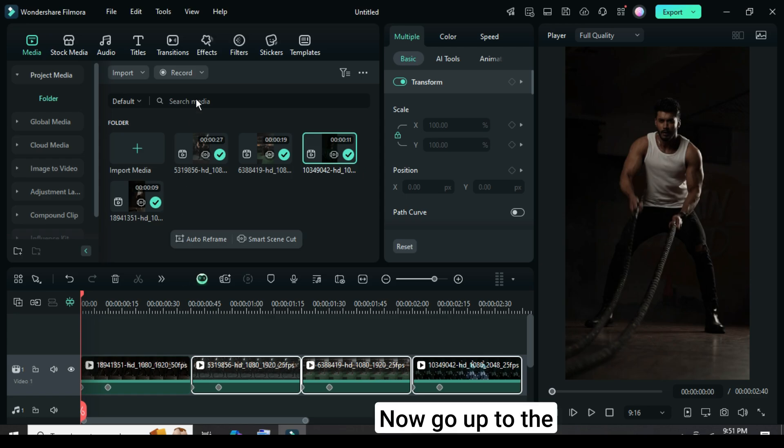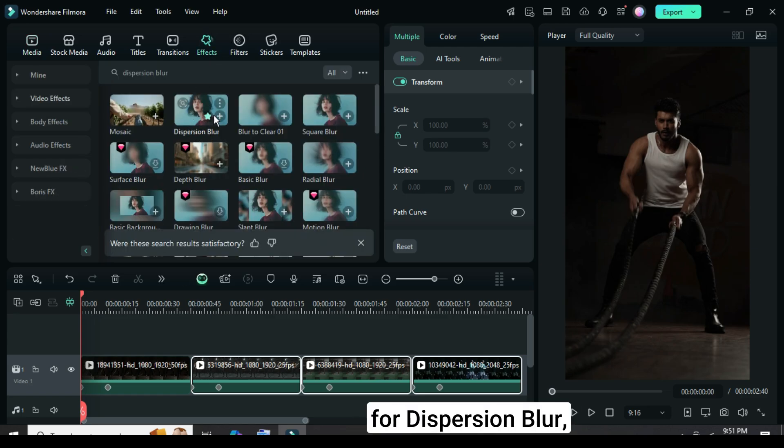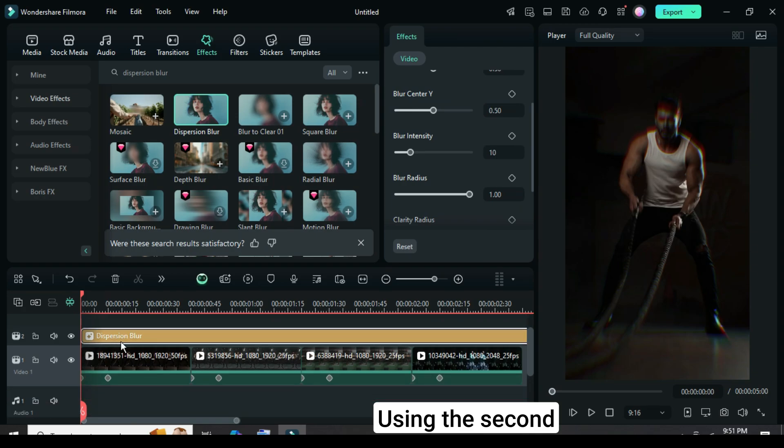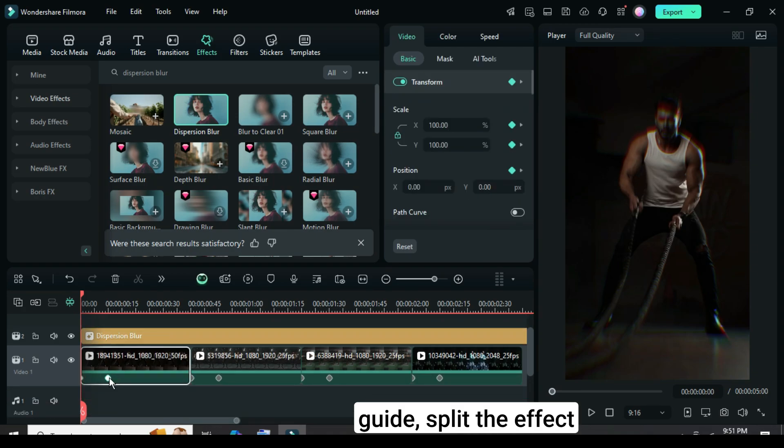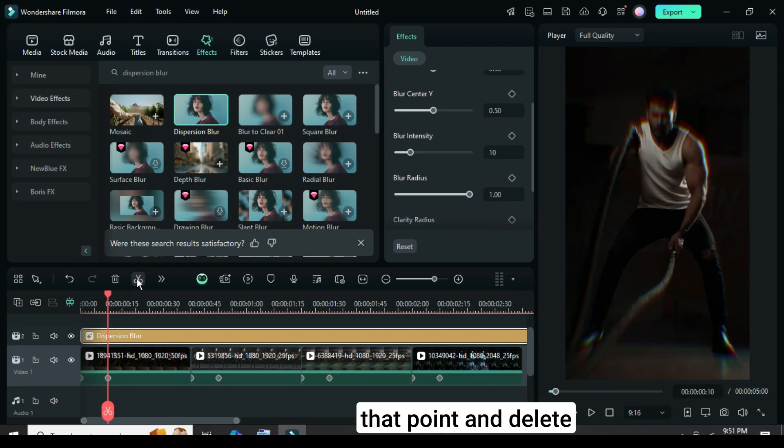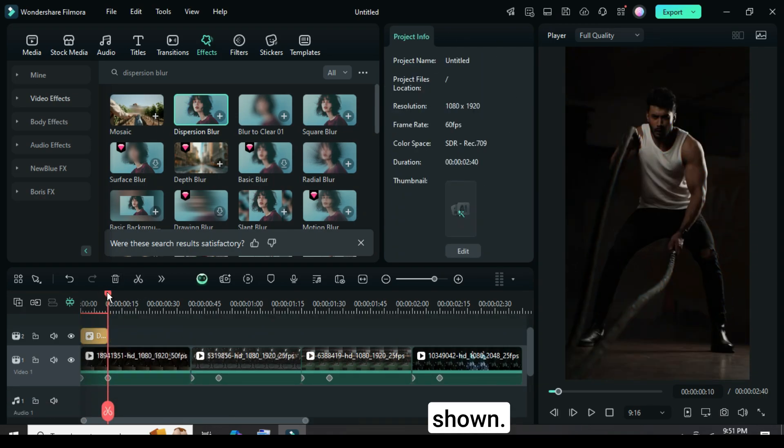Now go up to the Effects panel, search for Dispersion Blur, and drag it onto the clip. Using the second keyframe point as a guide, split the effect at that point and delete the extra portion as shown.